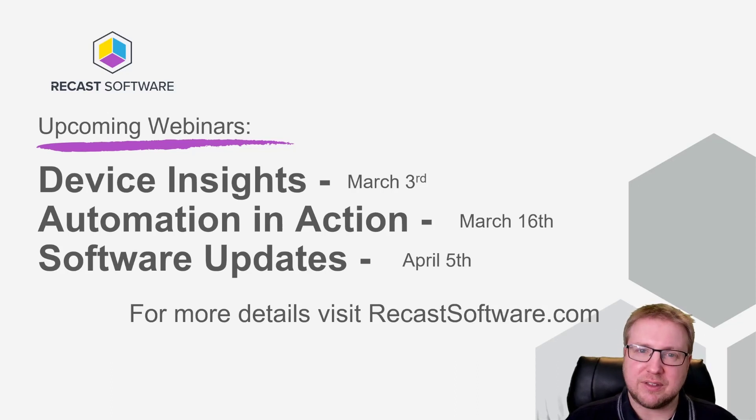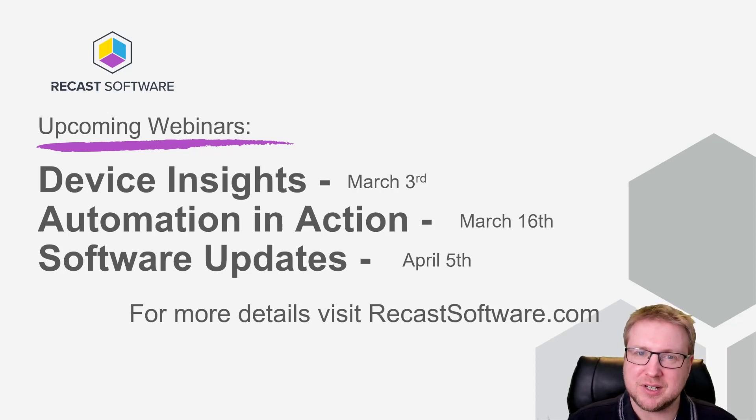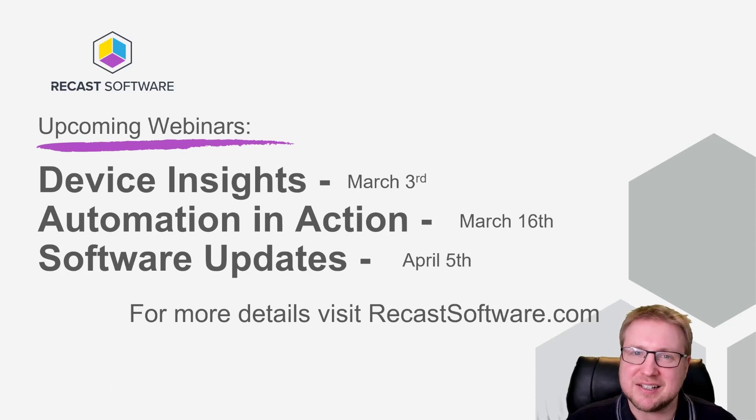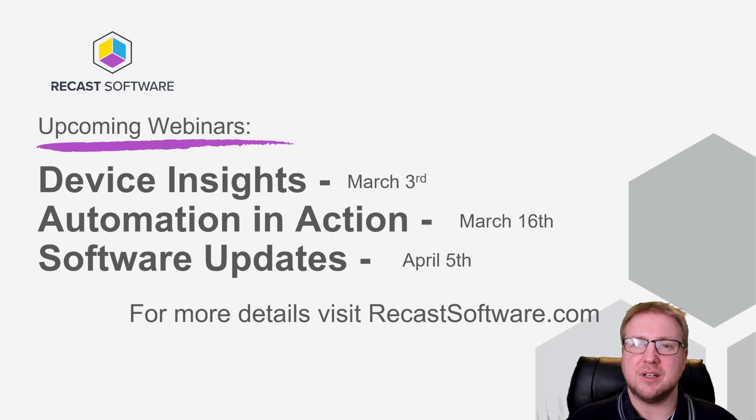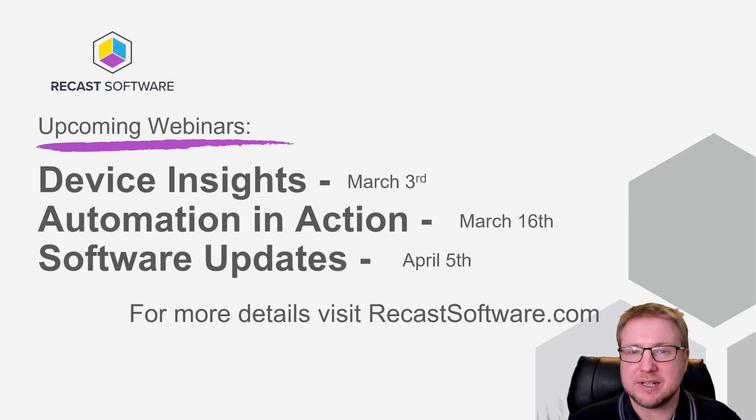Massive thanks to Recast for sponsoring this episode and keeping us going. There's so much time, money, and investment that goes into creating these episodes and getting access to Cloud PCs, for example, to do this kind of demonstration. Thanks to Recast. Anyway, let's get going.